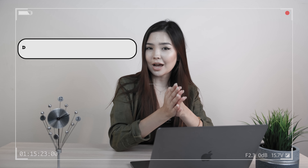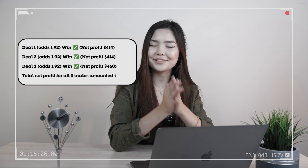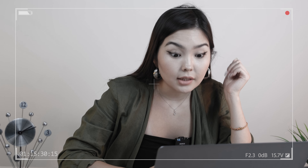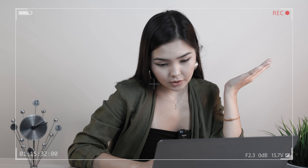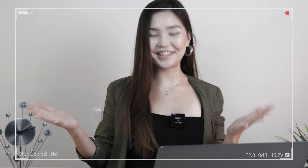That brought us $1288 net profit. Yeah! It's a win! It's a very confident win if things continue like this. Win again!